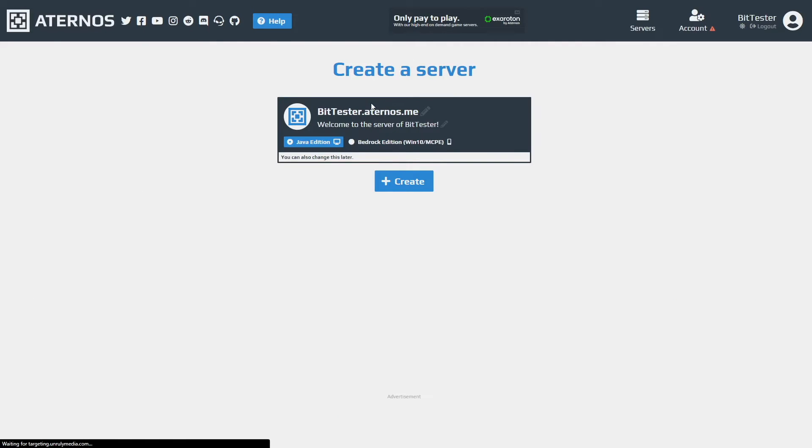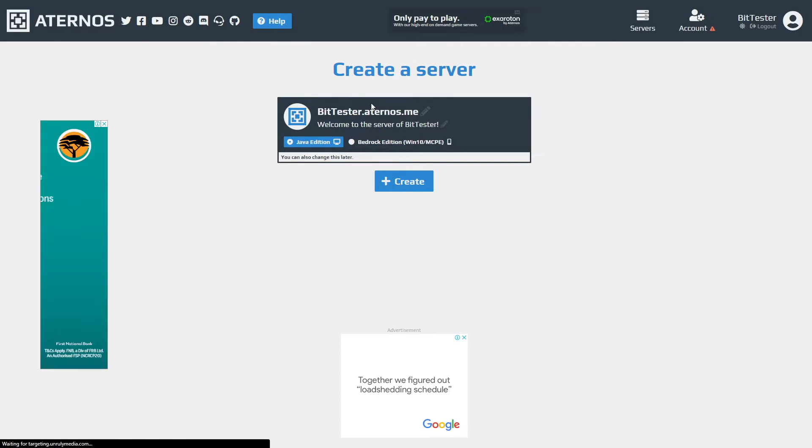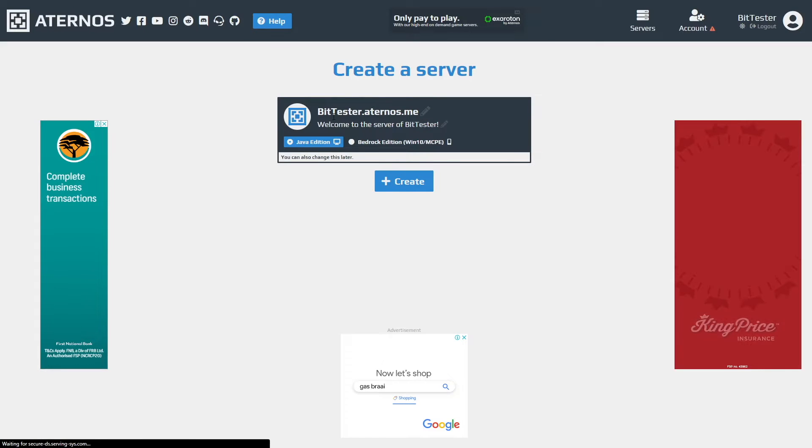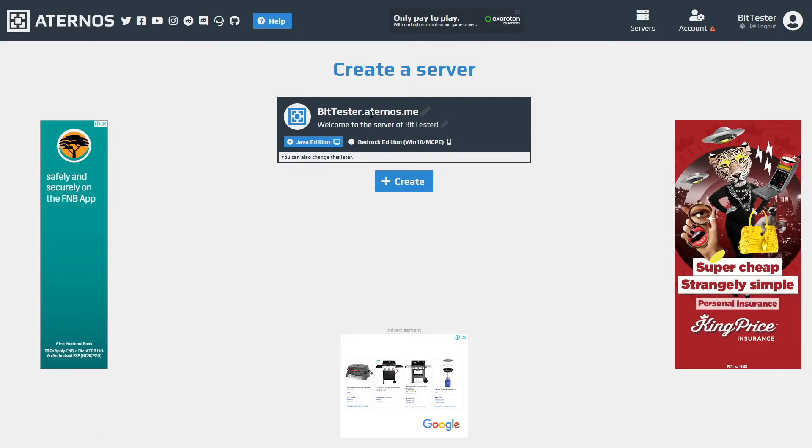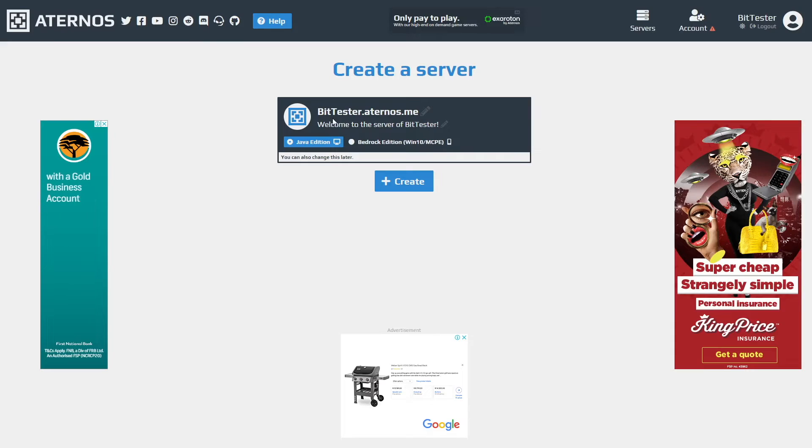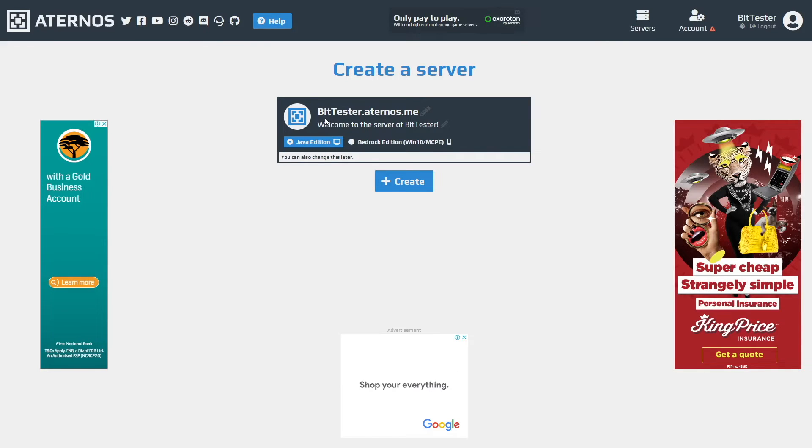You'll be greeted with your server options. You can see the server IP address - this is BitTester dot Aternos dot me.